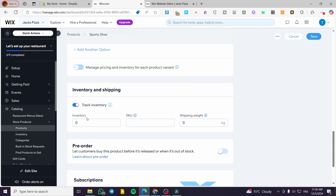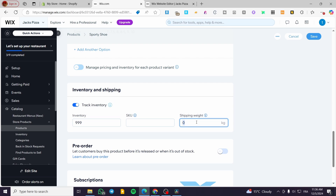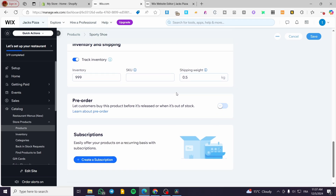Next, set up inventory and shipping — this is a smart move so you can track stock. For a high-selling product you'll want to avoid overselling, which would require refunds. Set a shipping weight as needed. You can also configure pre-orders. Now we reach the Subscriptions section, where you can offer this product on a recurring basis.